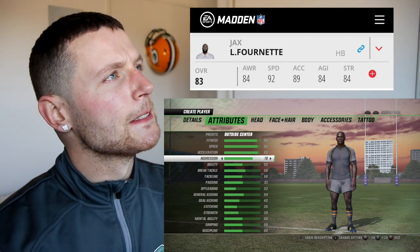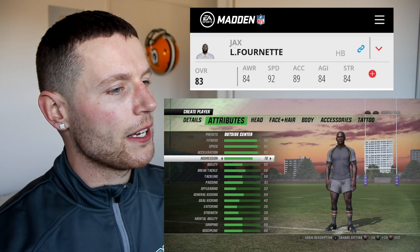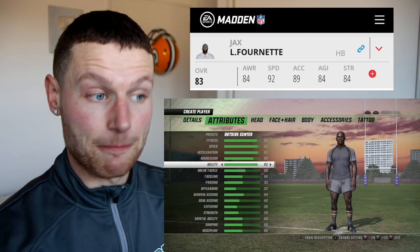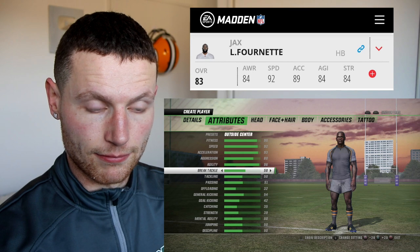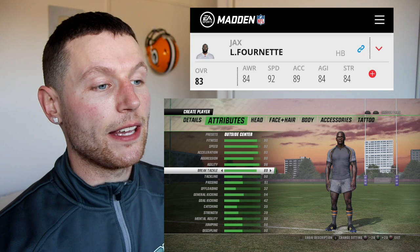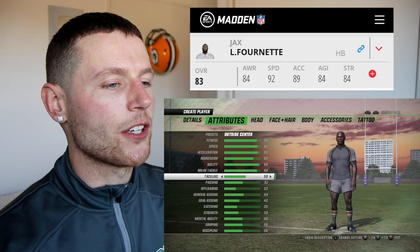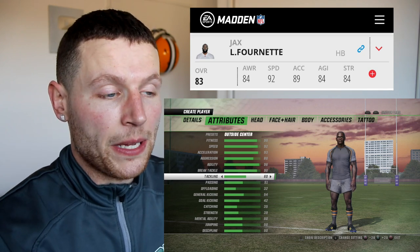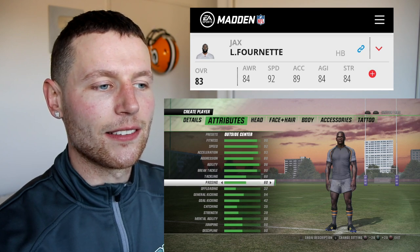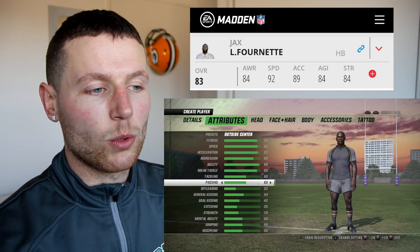Aggression — he does bust into the line pretty hard, I'm going to go 80. Agility 96 — that's good. Breaking tackles, I'm going to make that up and say 90. Tackling — I feel like he would put his body on the line but I don't know if his technique would be there, so we'll call it 60. Passing — he definitely lines up as a receiver but hasn't done too many laterals, so 60.